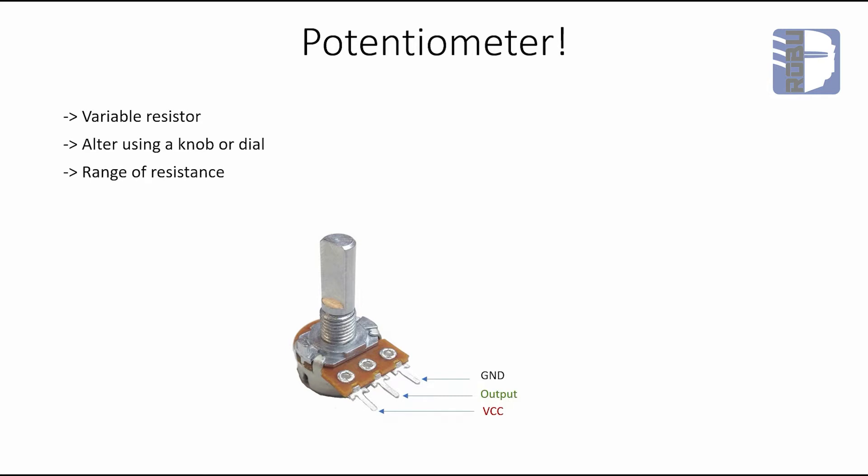The potentiometer has a resistance range of 0 to 20k ohms, so the resistance value can be varied across this range.